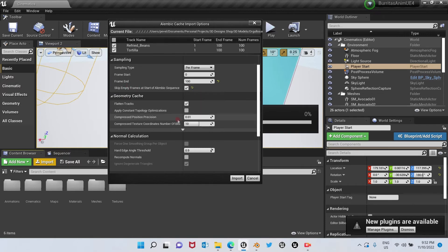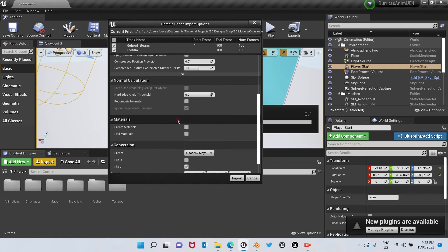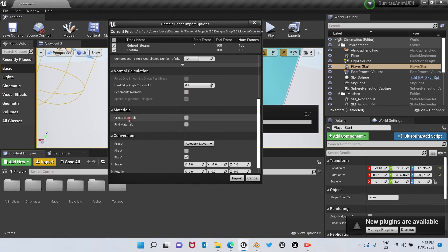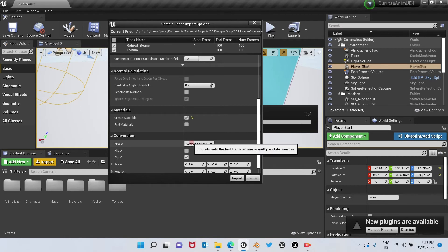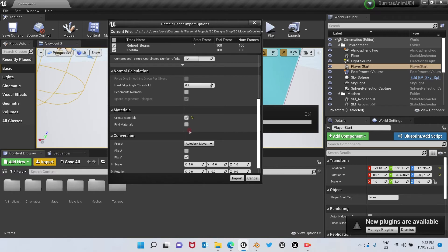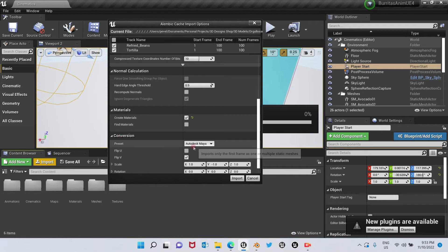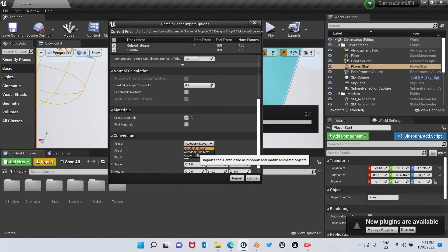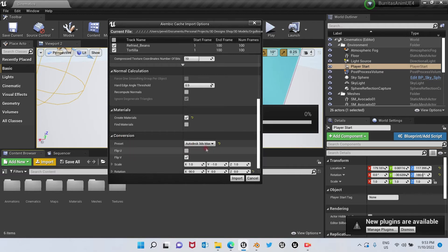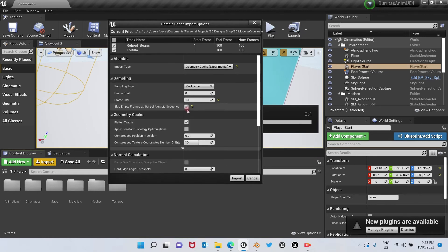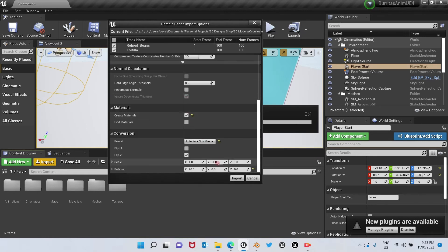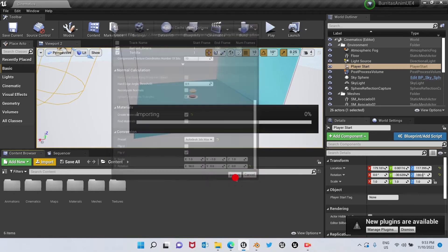We're going to continue going down, and here we're going to check create materials. Let's remember that the materials that are going to be imported will be completely black, all of them, so we need to create our own materials here. We're going to go to conversion and we're going to click on Autodesk 3ds Max. Okay, everything done. Import.